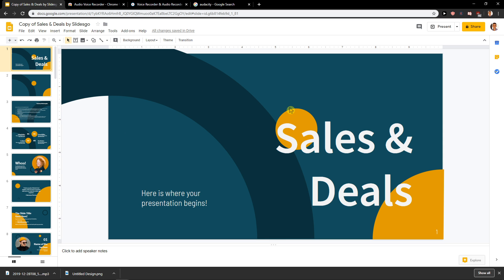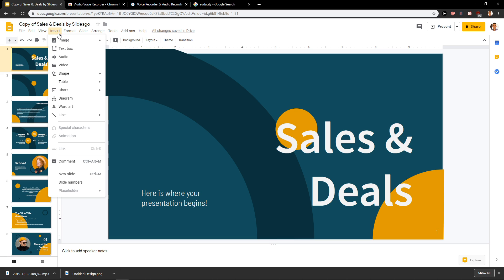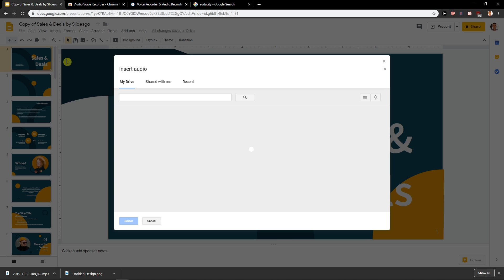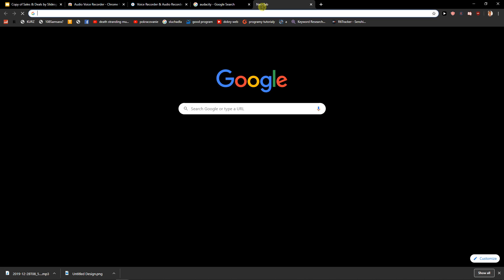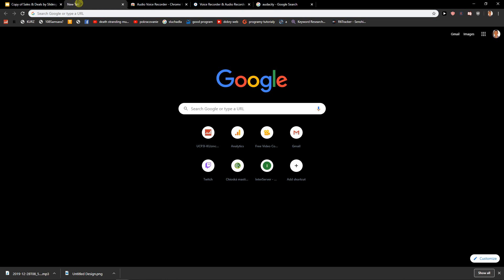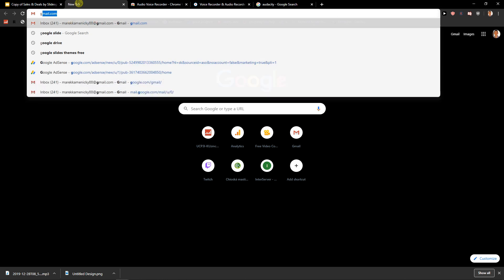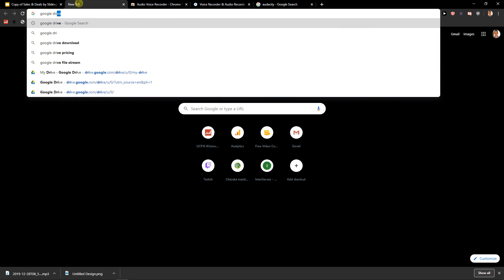Now when I go to my presentation, what I want to do is click Insert and then Audio. The first thing you need to do is upload your audio file to your Google Drive, so let's go to Google Drive.